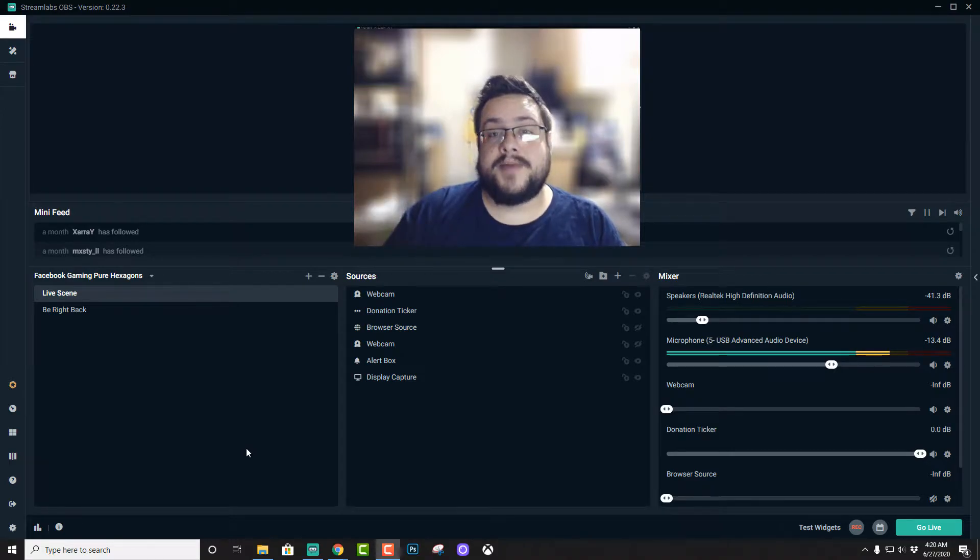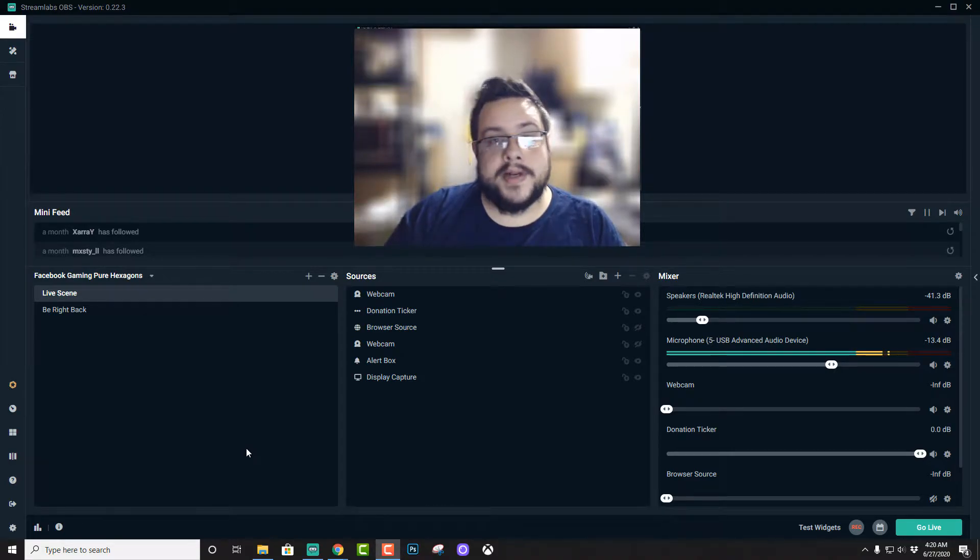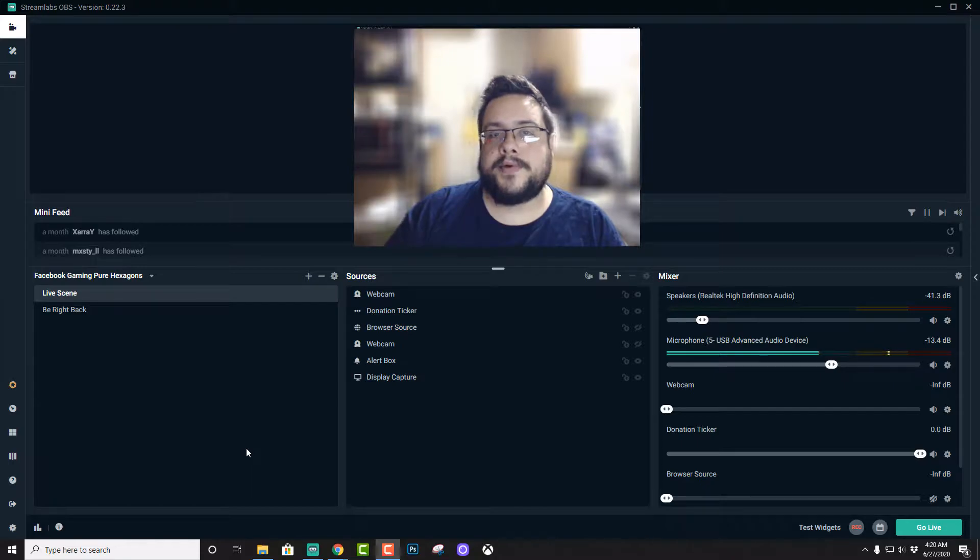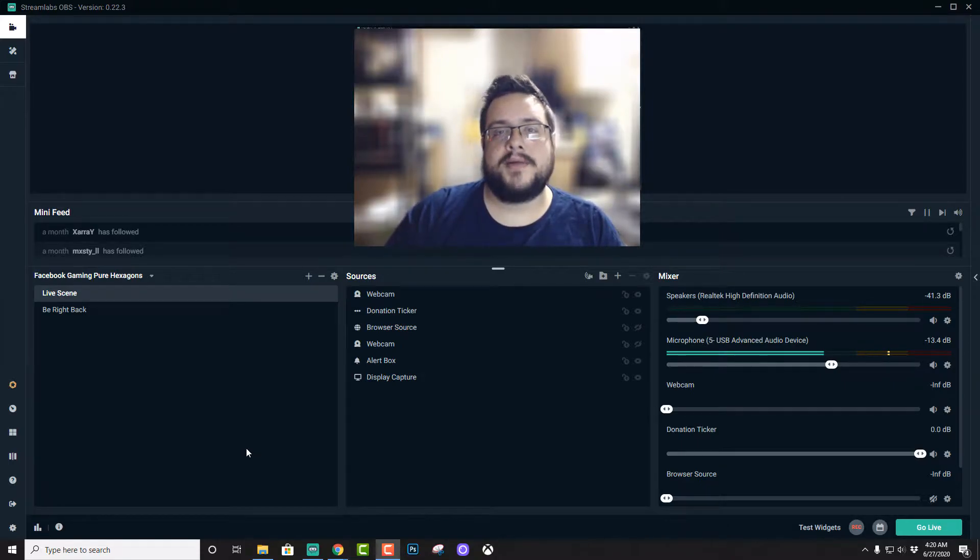Hey guys, how's it going? Mike the Tech here. Today I just wanted to do a really quick tutorial on how to both stream and record at the same time.